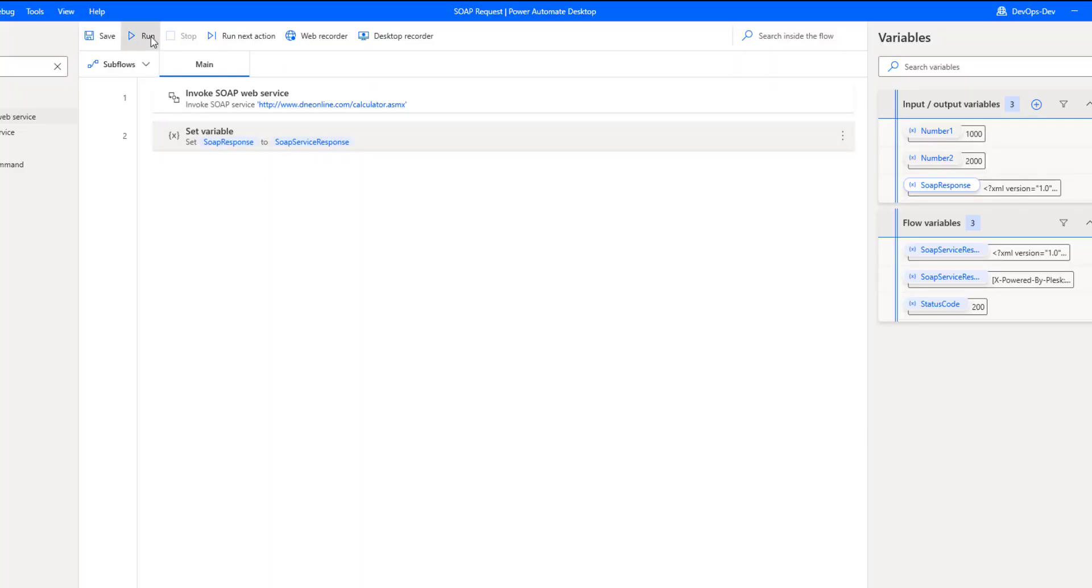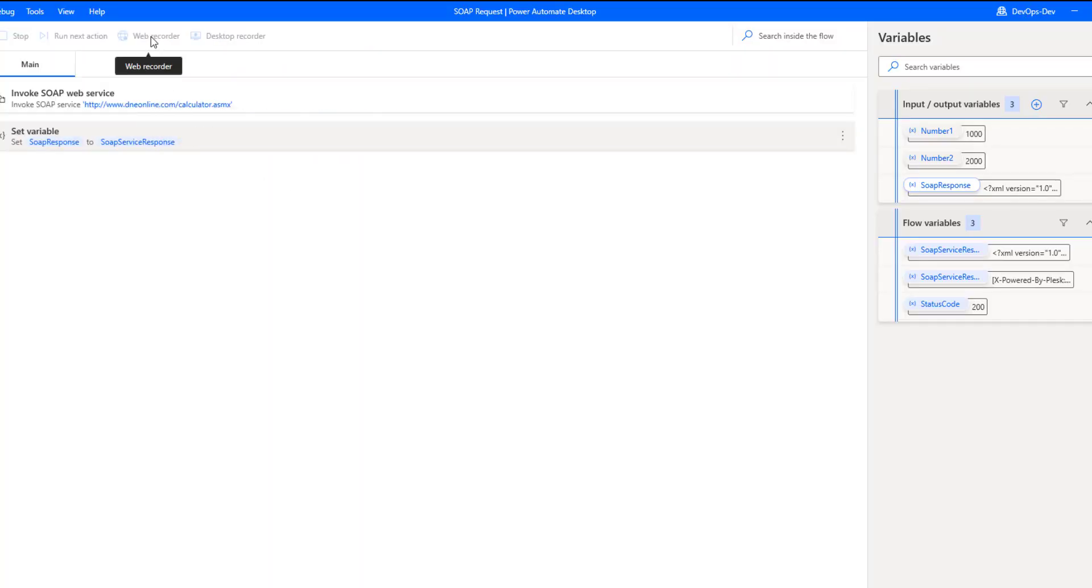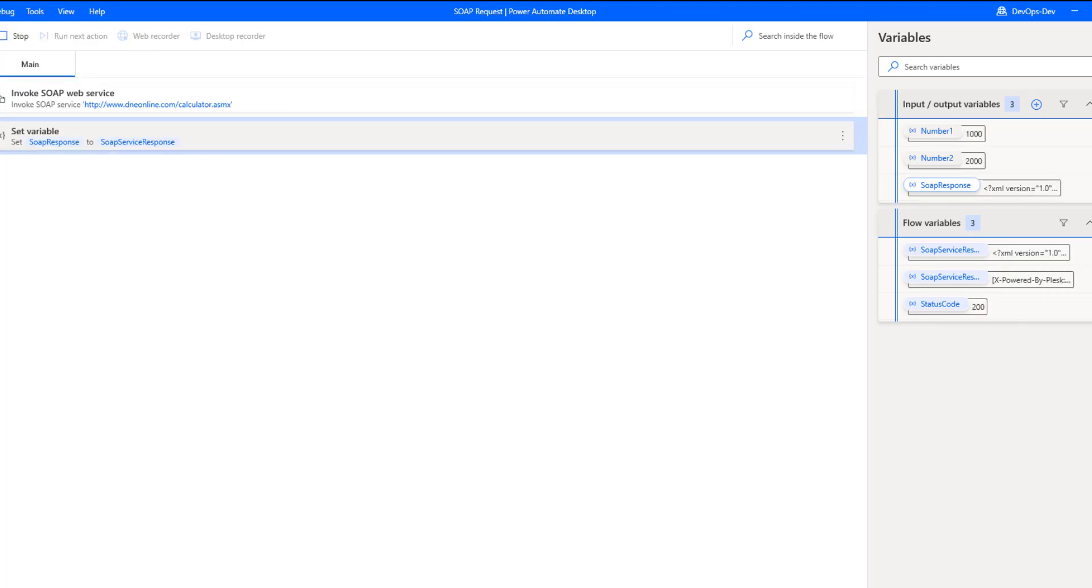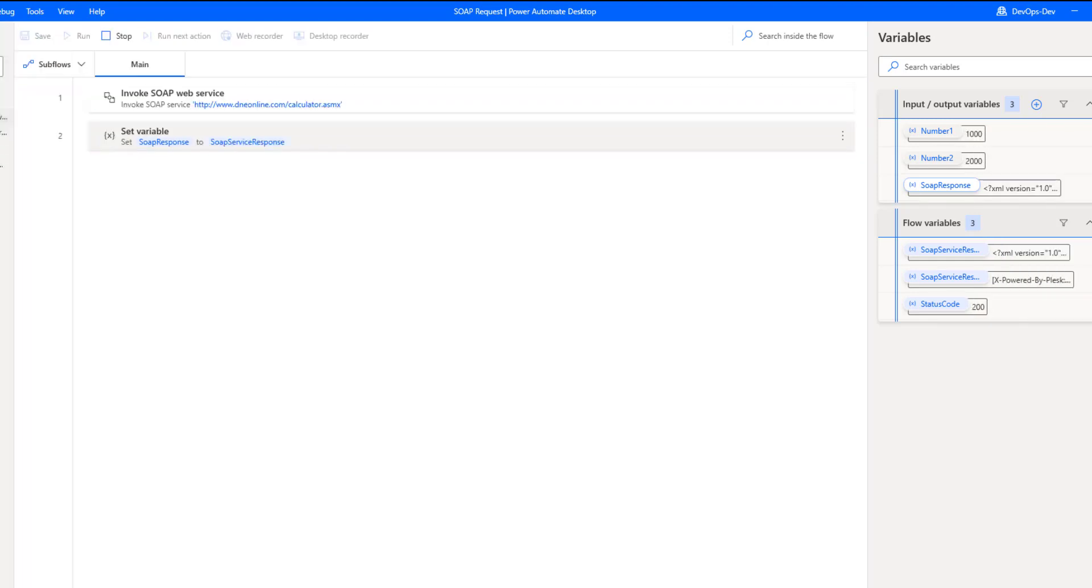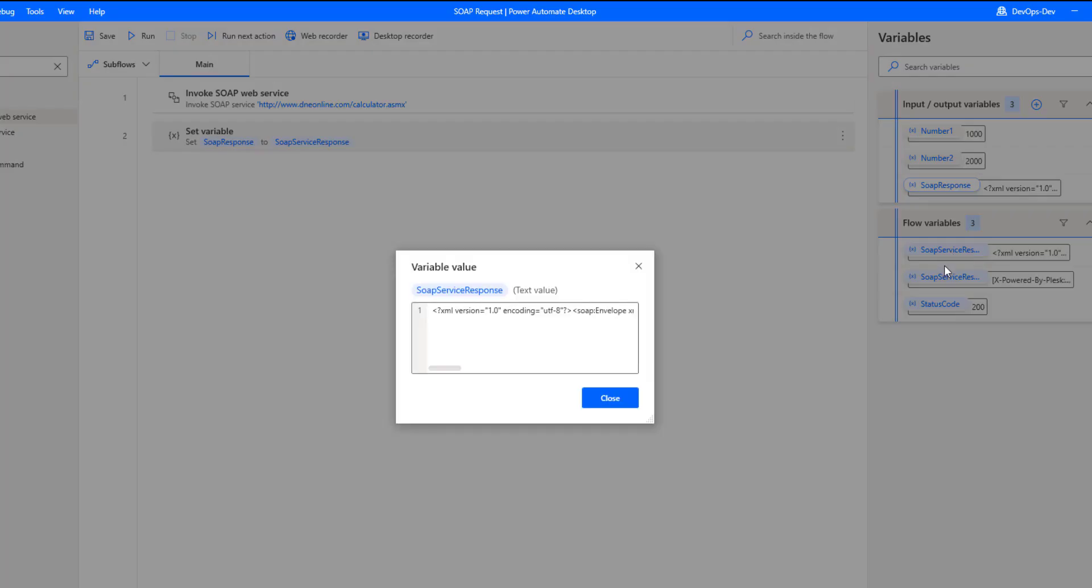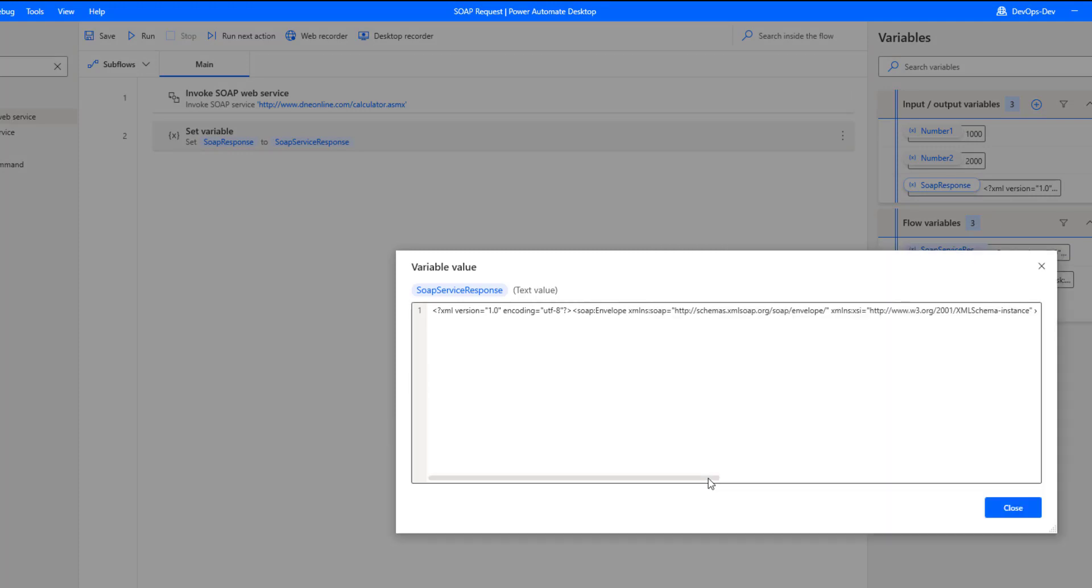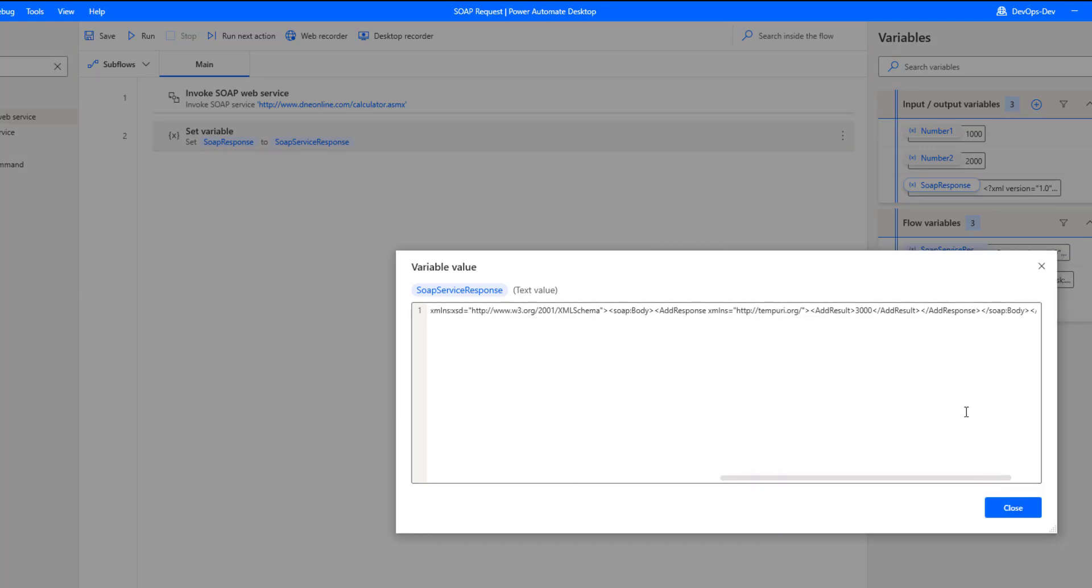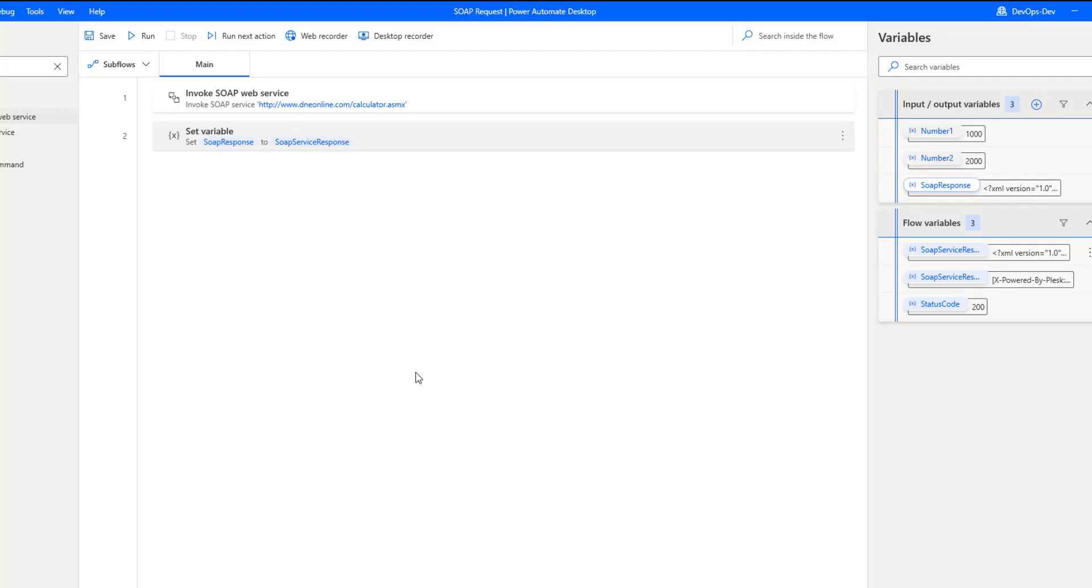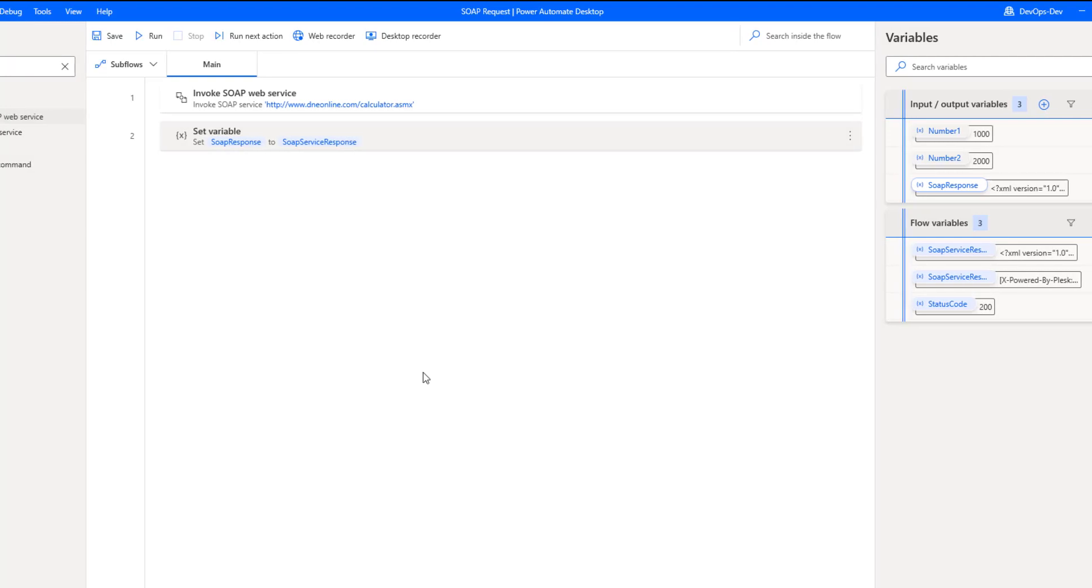So let's go ahead, let's just run this and see what the experience looks like. Okay, so that ran successfully. Let's take a look at our response from the SOAP service itself. And we can see that our result is three thousand. So we've got one thousand plus two thousand equals three thousand, so that looks good. We're able to call our SOAP service.